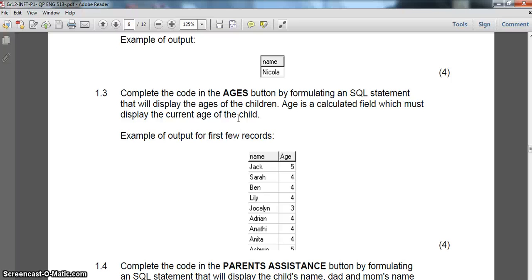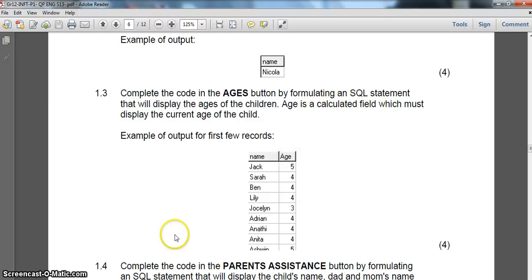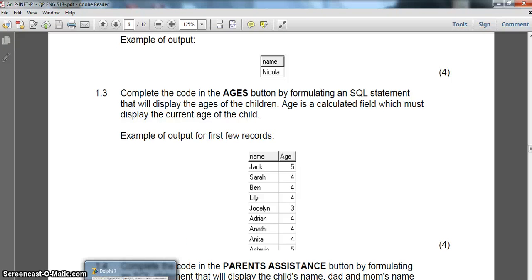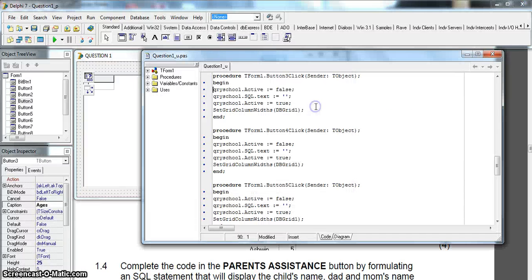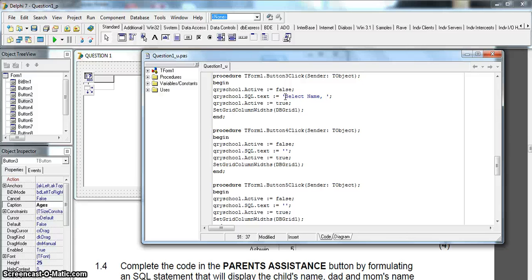We want the name and the age of the child - age being a calculated field. There's no WHERE clause or criteria, so it's just all children's names with their age. We SELECT name, then we create a calculated field for age. The department's approach was to take the current year - which in this paper is 2013 - and subtract the year from the date of birth field.